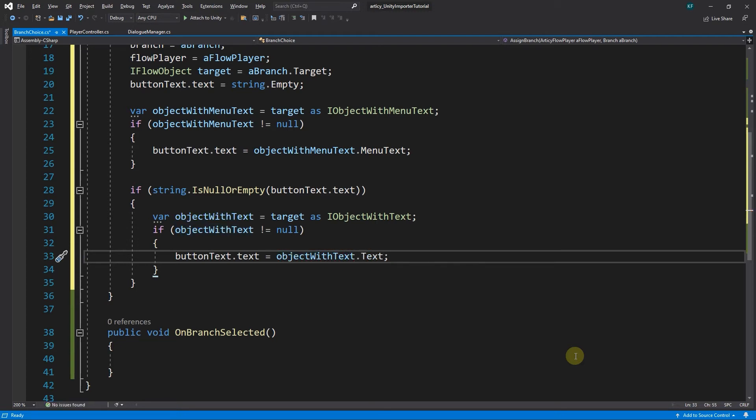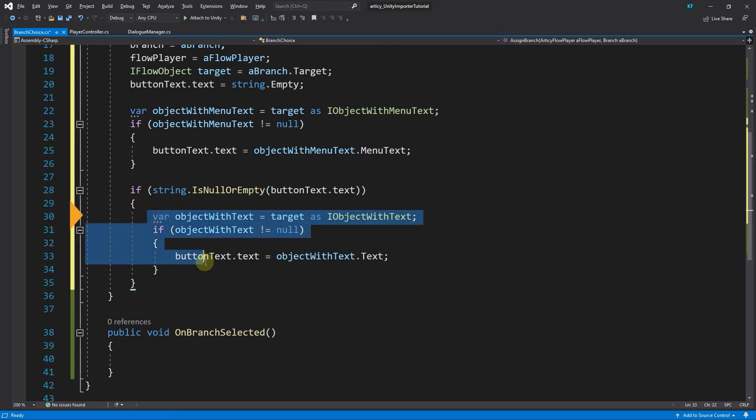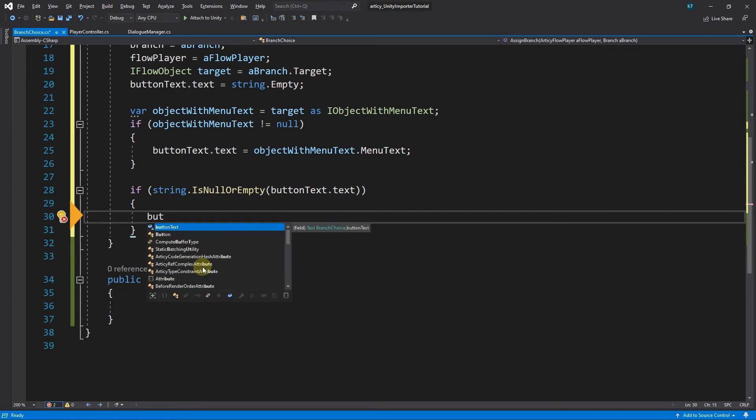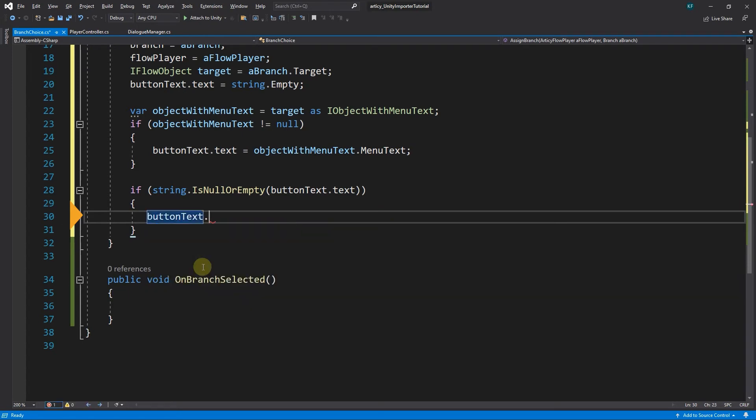However, like I mentioned before, for this project I just want to display menuText in dialogUI. And if there is none, then we display an arrow or something similar, so the player knows they can continue the dialog. That means I remove the content of the last if statement we added, and replace it by simply assigning buttonText.Text the value of the string we want to display. That's it.